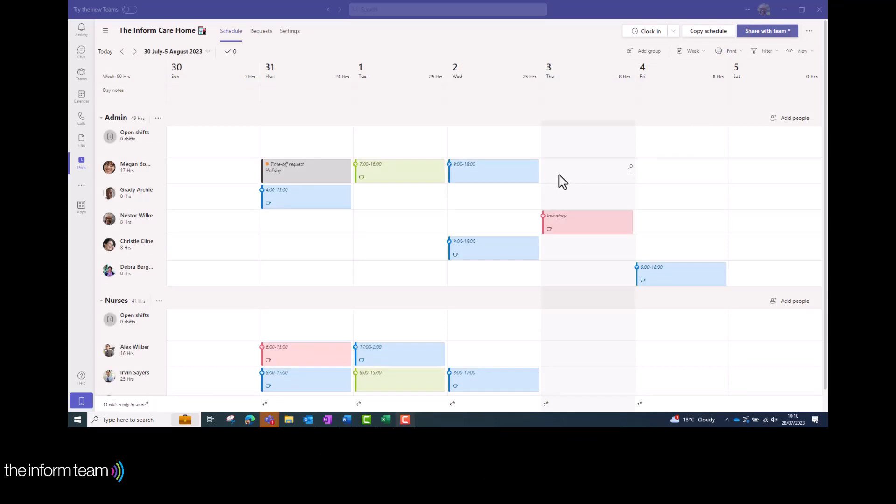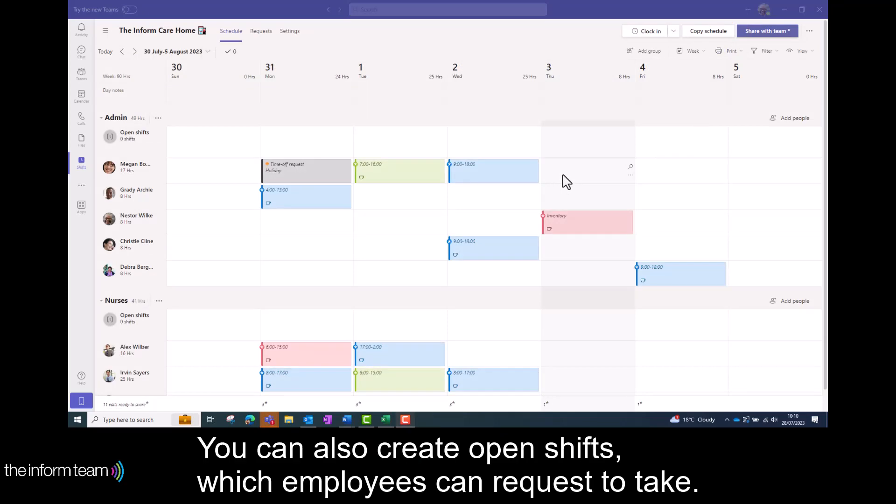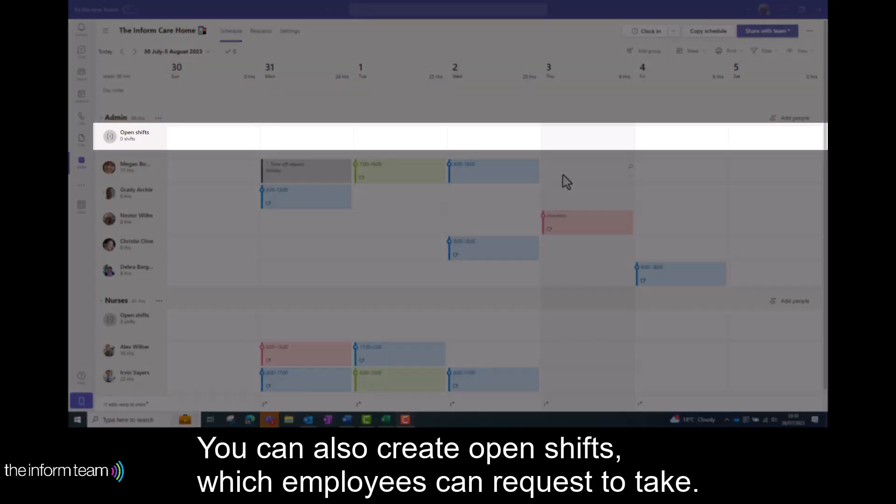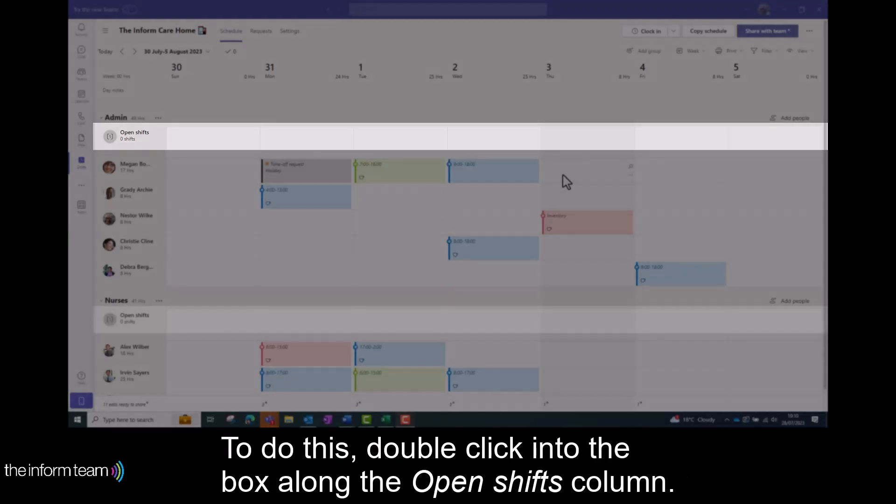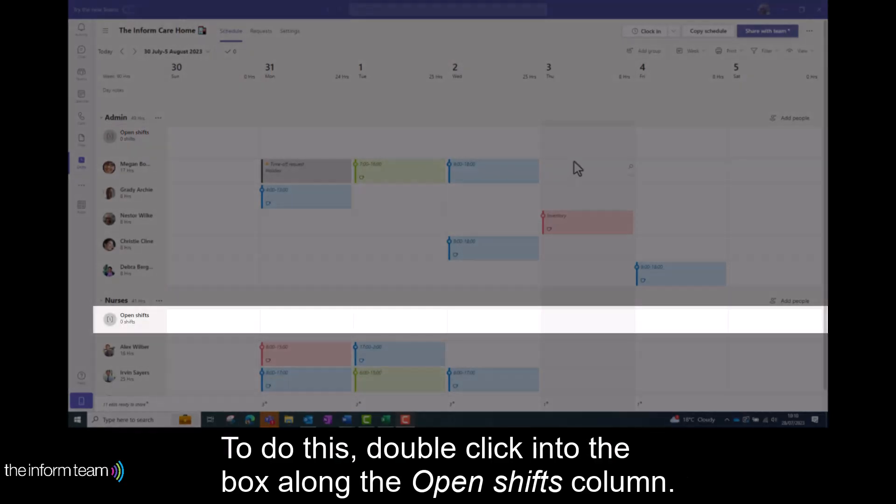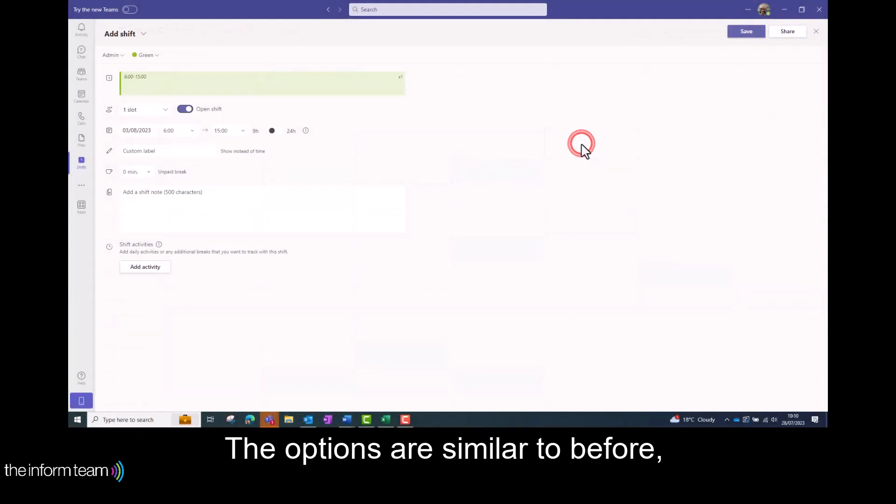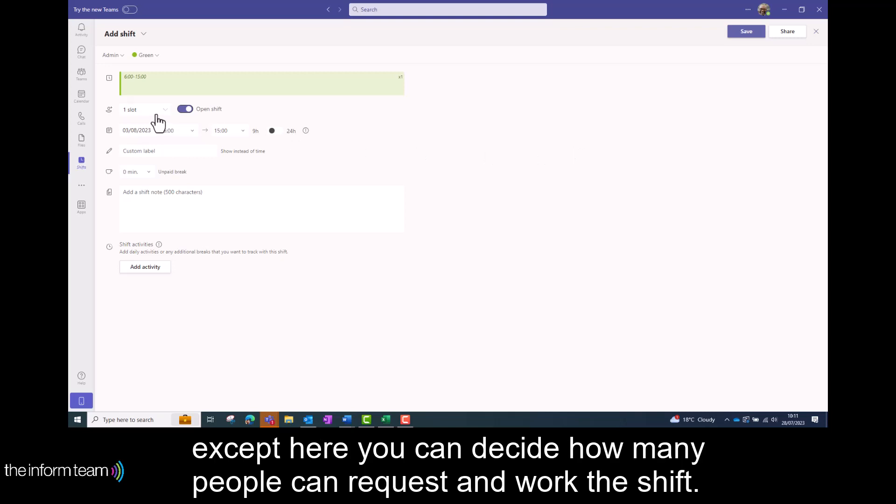You can also create open shifts which employees can request to take. To do this double click into the box along the open shifts column. The options are similar to before except here you can decide how many people can request and work this shift.